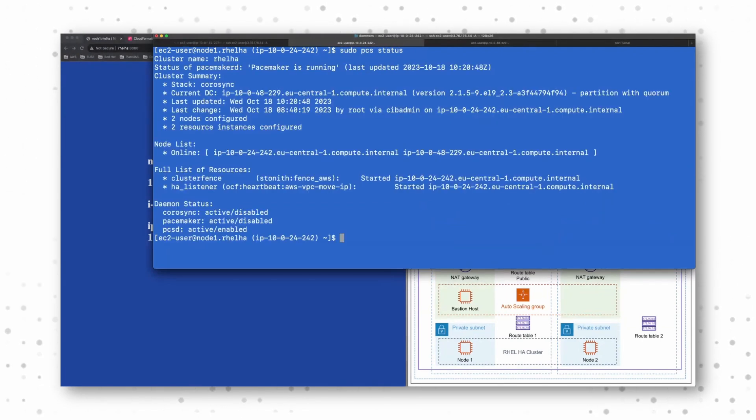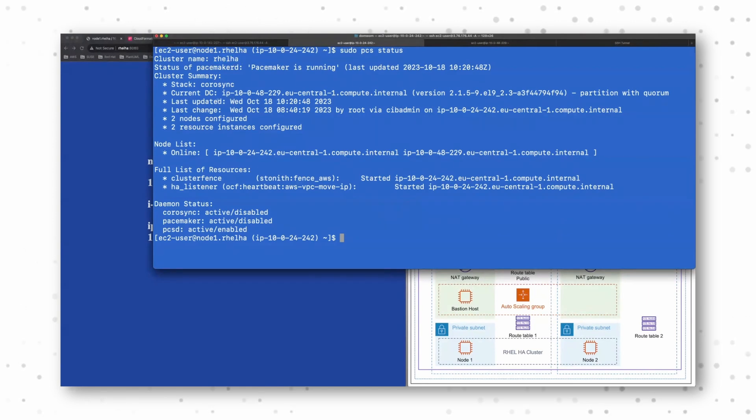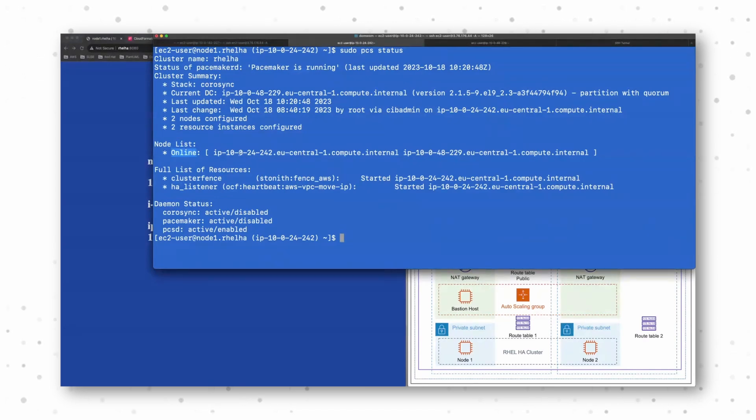Both are online, node one, node two. And here I have my cluster IP address. It says it's started. So it's available and it's running on this IP address.